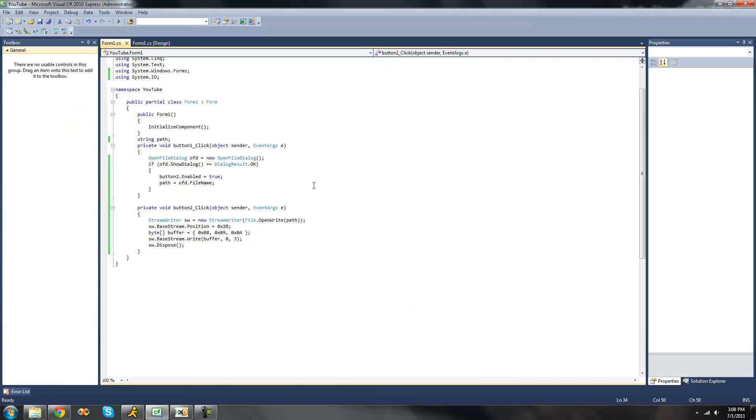So that's pretty much it for this tutorial on using the StreamWriter class a little bit more. Again we're just looking at writing bytes. So see you guys.